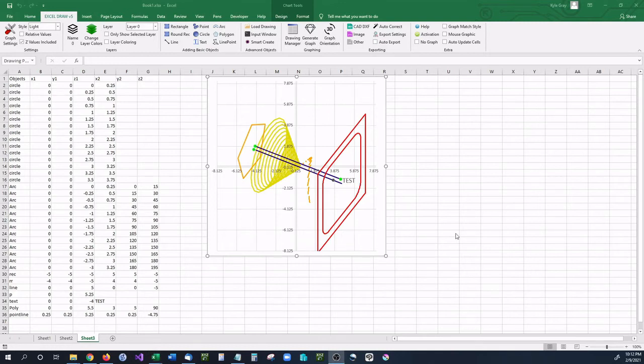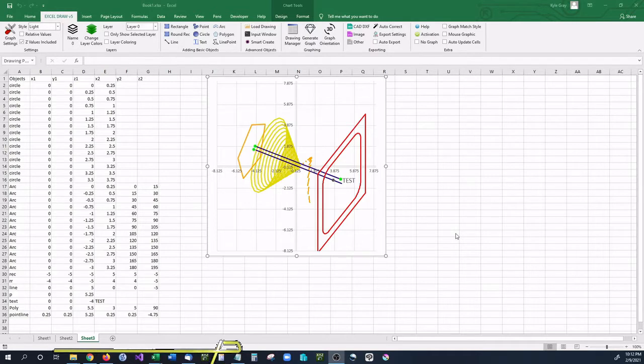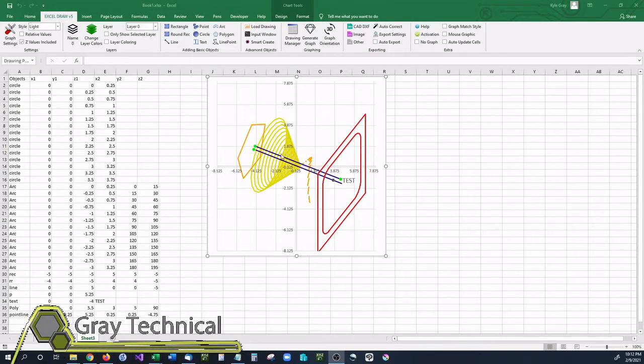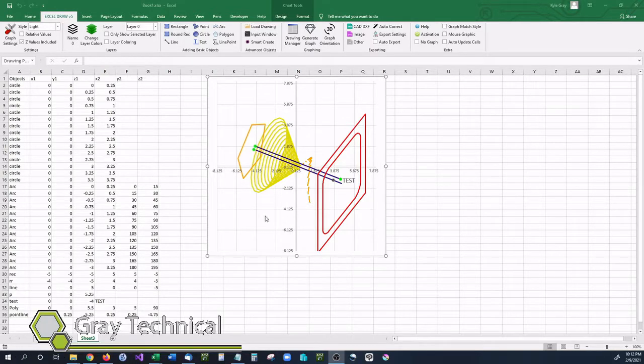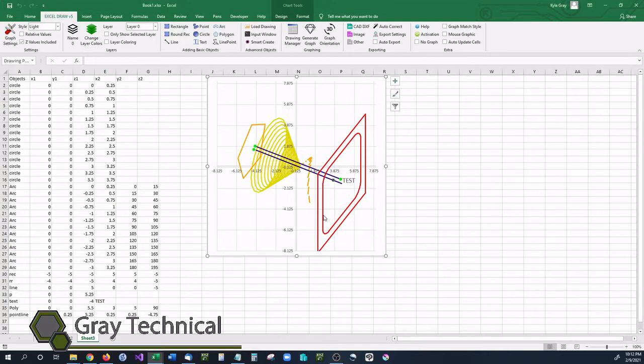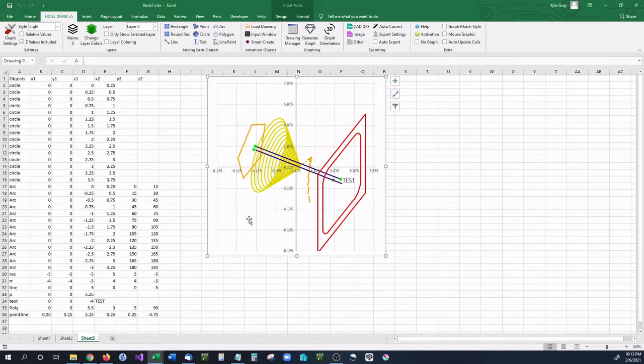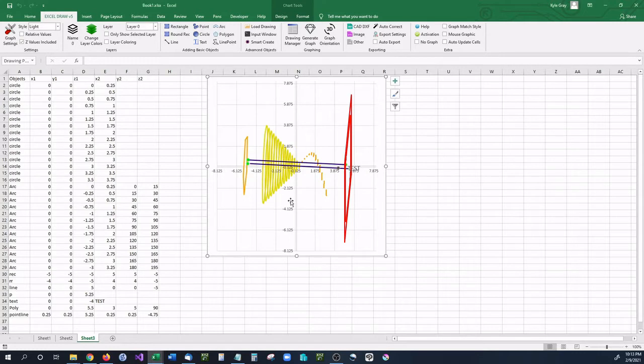Hello and welcome back to our video series on how to use Excel Draw version 5. In this video I'm going to be showing you how to create this drawing that we have here using the basic object adding features inside of Excel Draw.